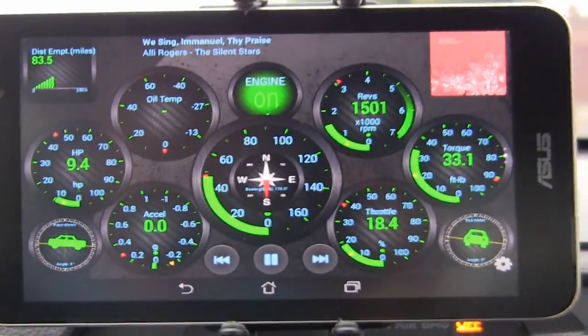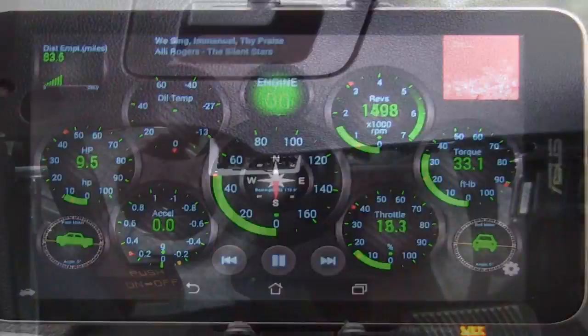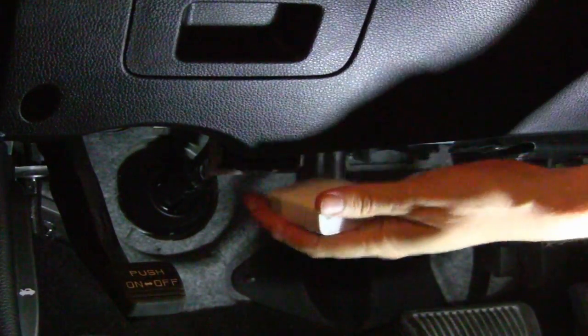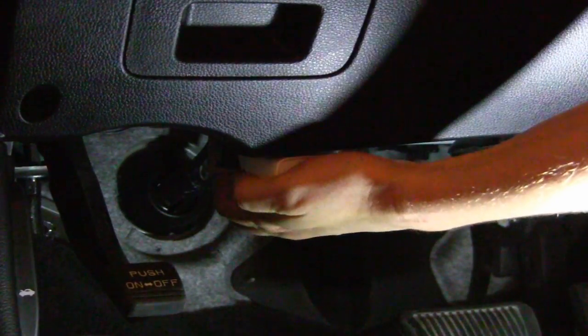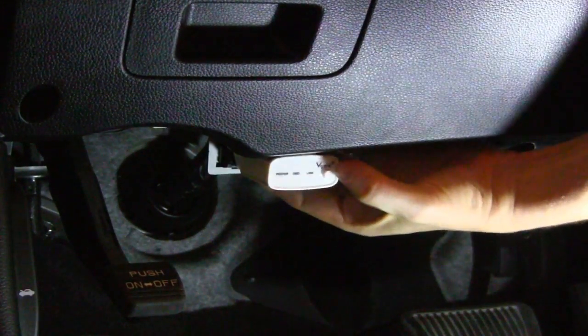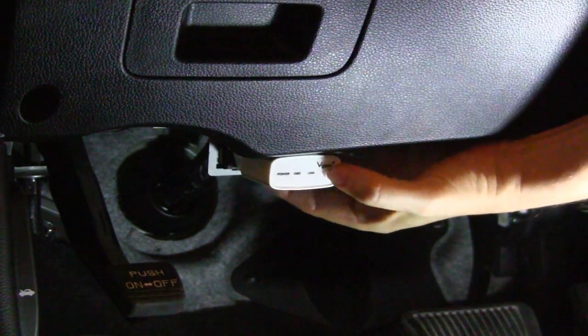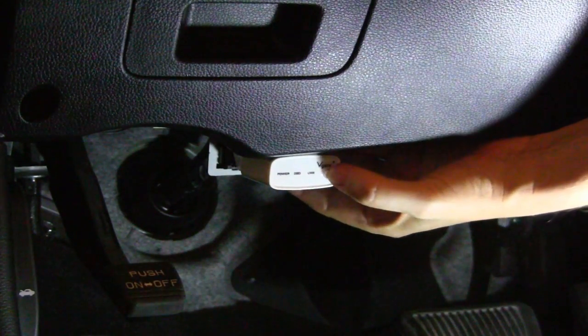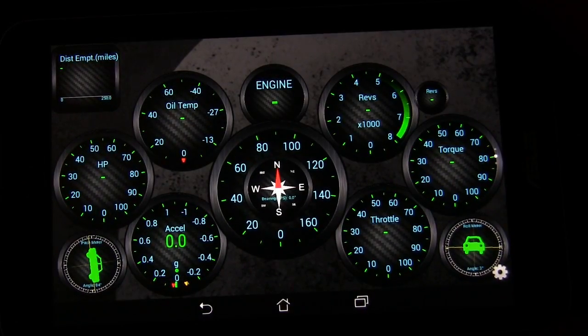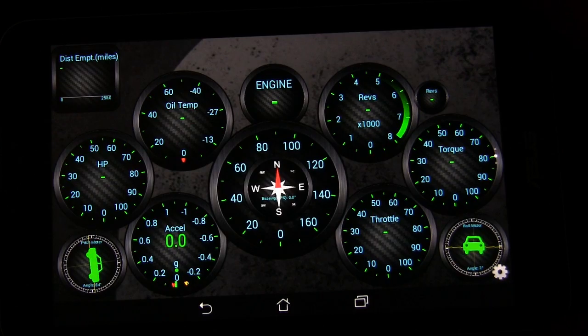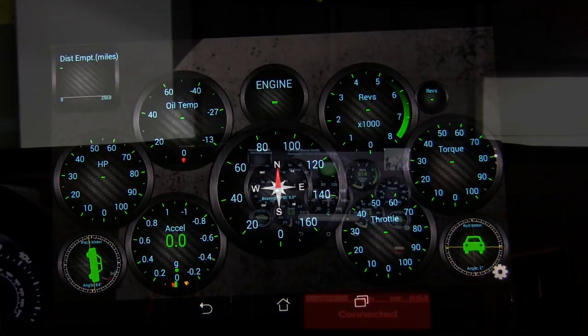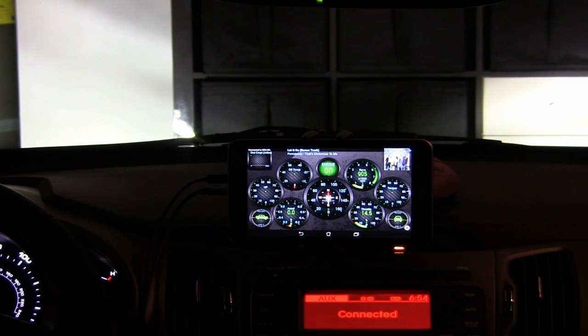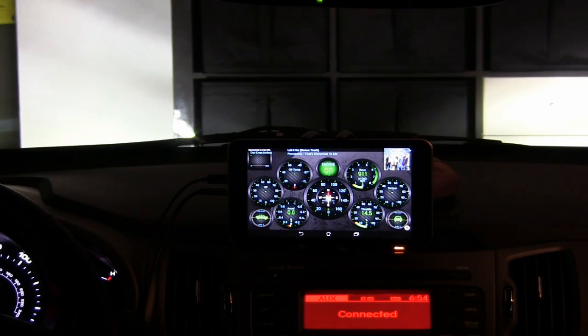You have to use an OBD2 adapter that you plug into your engine in order to read the information from your engine. I did a review of the OBD2 adapter that I use. There are a couple so I'll have a link in the description below to those adapters that I recommend from Amazon. There's two different adapters, they both work great. One has an on off switch and one does not. That's the only difference.